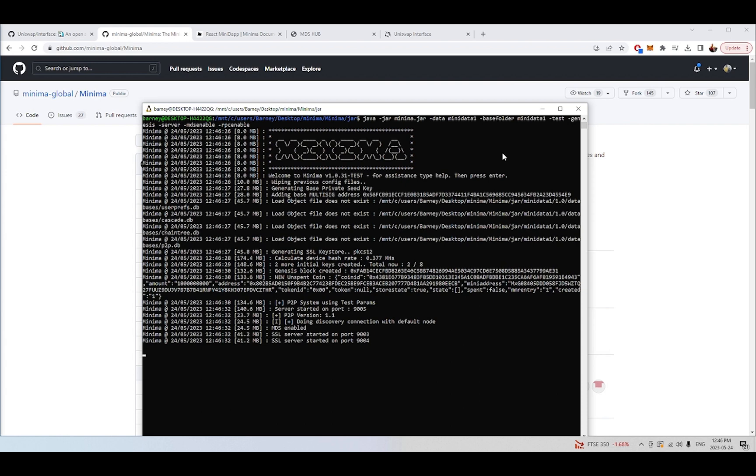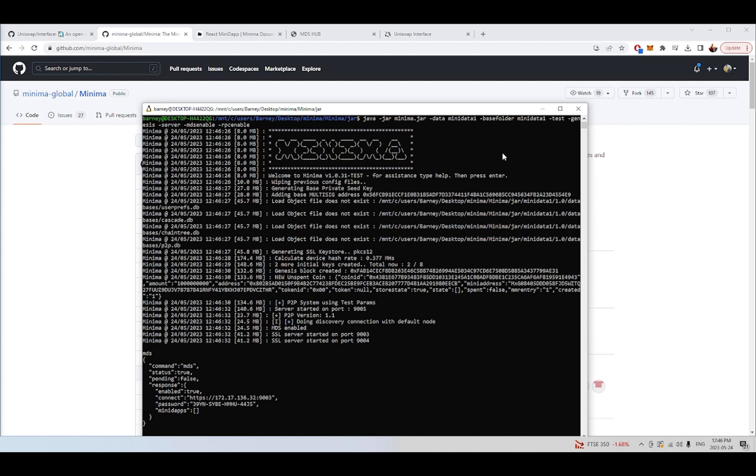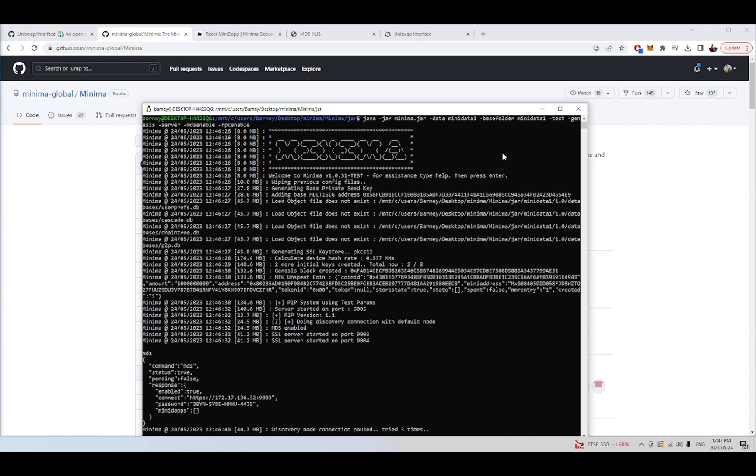The next thing you need to do once you're running a Minima node is you need to type MDS, and that basically starts the Minihub and Minidapp system so that you can then interact with the Minima blockchain and use any website that you have access to the code in a decentralized way. And so because applications like Uniswap are fully open source, we can take the Uniswap front-end code, run it as a Minidapp, and never have to interact with any centralized servers whatsoever.